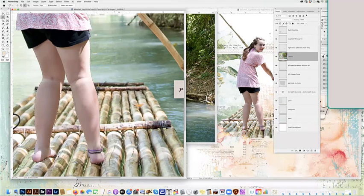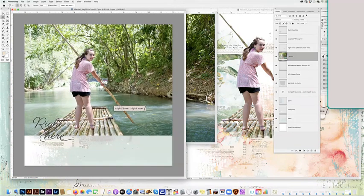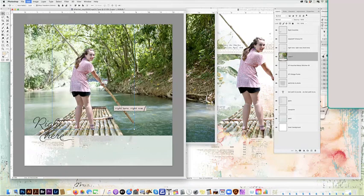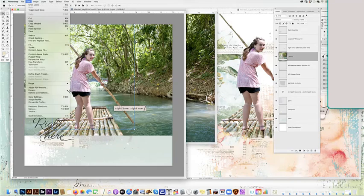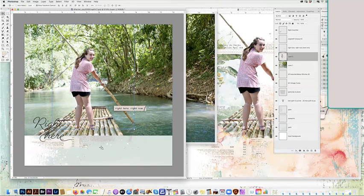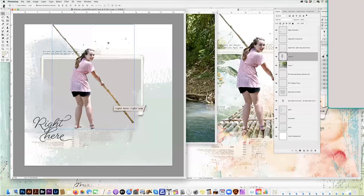So then I'm going to go up and I'm going to edit and copy. With my marching ants still selected, when I go to edit and paste, it's going to paste it in that exact same spot so that I know they're perfectly matched. So you can see there, I've got both photos.